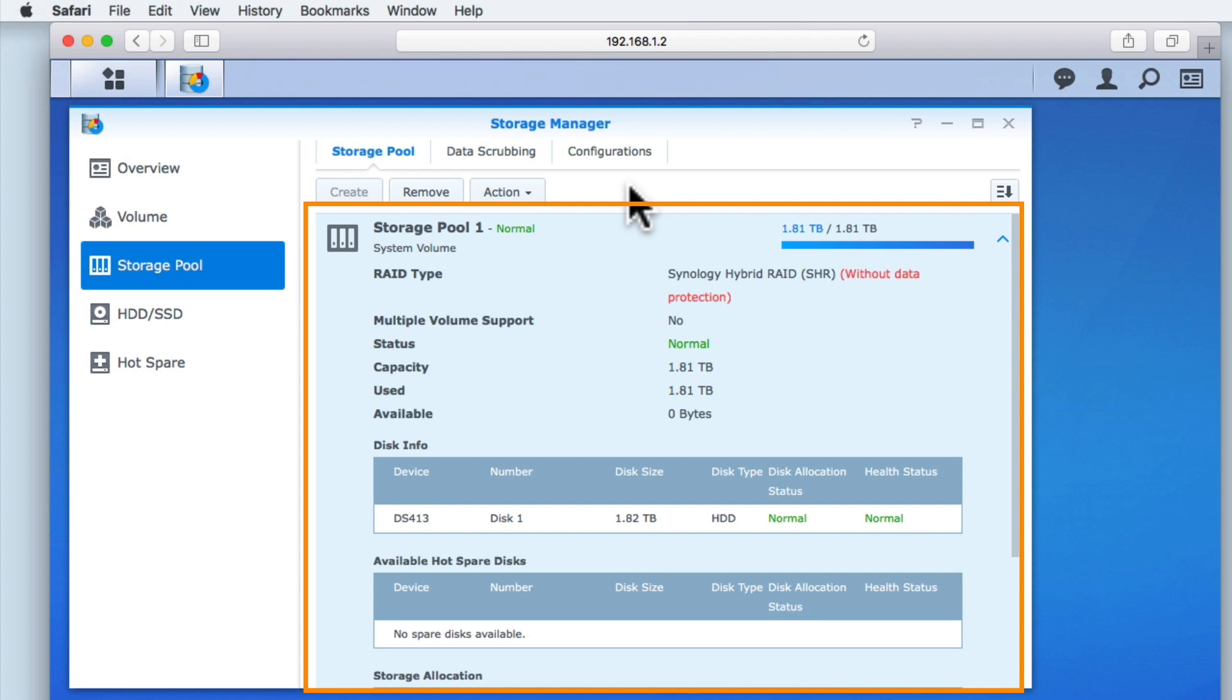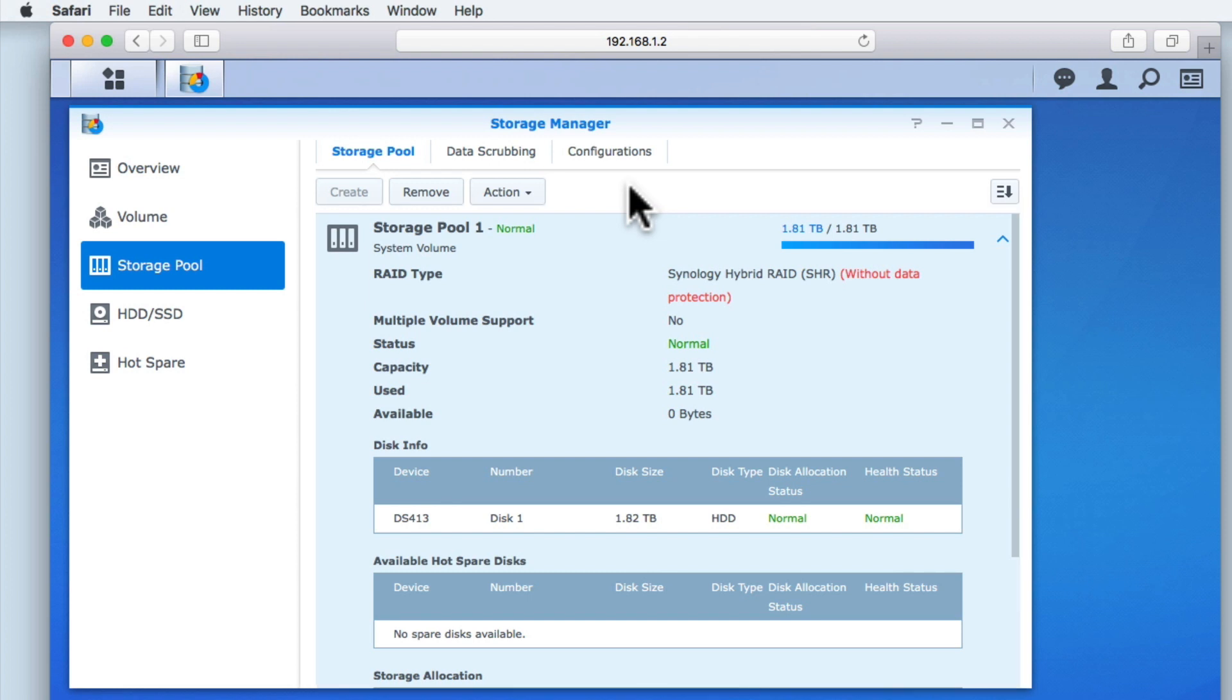Under the Storage Pool tab, we can see any storage pools that have been created. At the moment we only have one hard drive installed on our NAS, so we only have a single volume, with the volume consisting of a storage pool that contains just our 2TB hard drive.